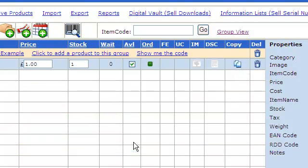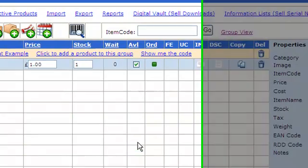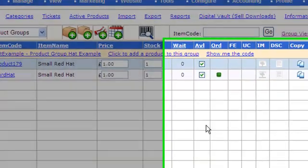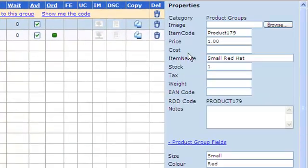If I click on that now, it asks you if you want to copy the product. By default it gives it the prefix of the item code of product and a number. Now I can click on that and we can make this, for example, medium red hat.